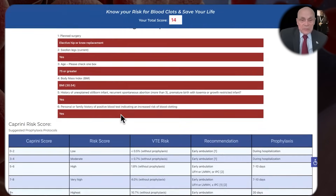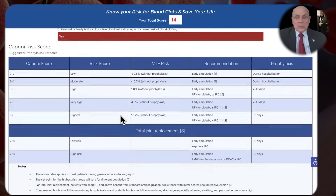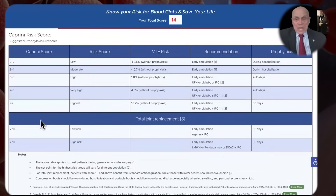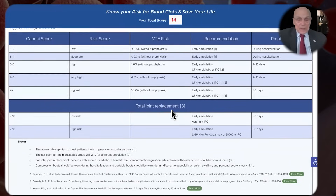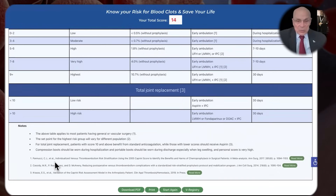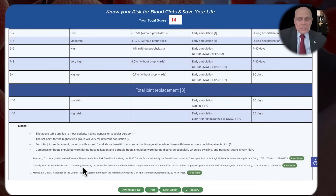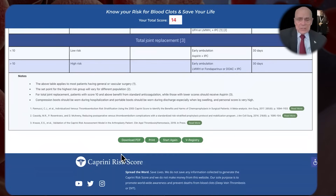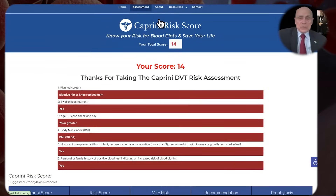Now it'll show you what you picked. Since this is the healthcare professionals' version, there's a scale here — this comes out of CHEST guidelines. The references to substantiate all of these claims are listed below. I would point out that Cassidy, Rosencrantz, and McEnany have published 14 articles in the last 10 years about the risk score — they're very important references. You can download it, print it, start again, or put your data in the VWIN registry if you choose. Otherwise, it's all erased when you go off.